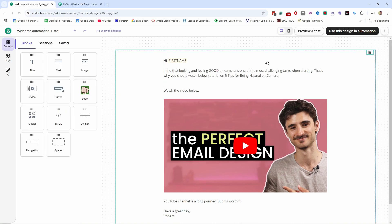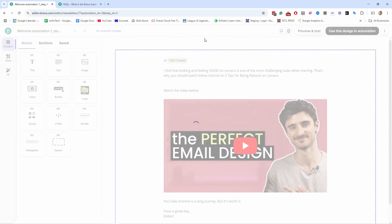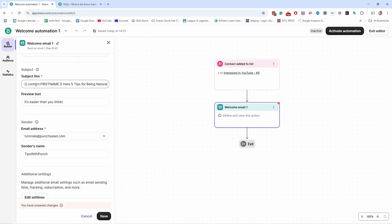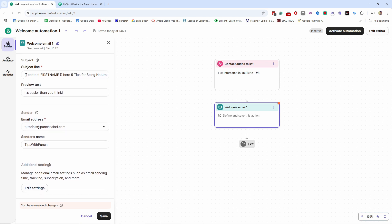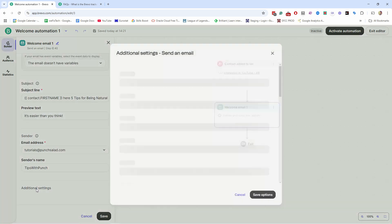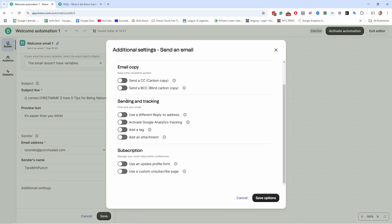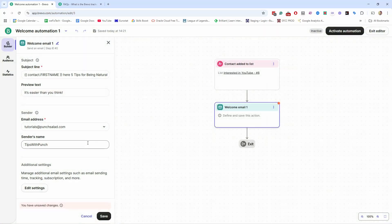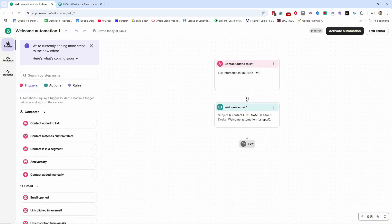Adjust everything you need, and when you're done click 'Use This Design in Automation.' You'll see the email is now set as the first email to go out. The subject line is already added from the campaign, but you can change all this information as you wish. There are also additional settings like adding a tag or activating Google link tracking, but for now we don't need those.